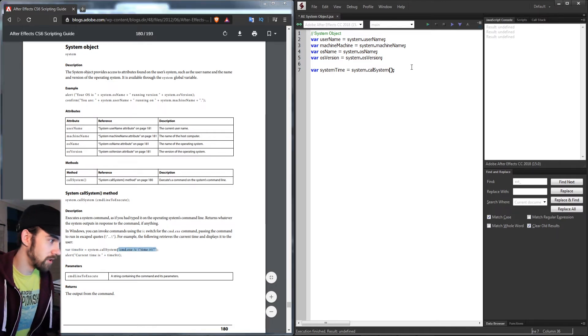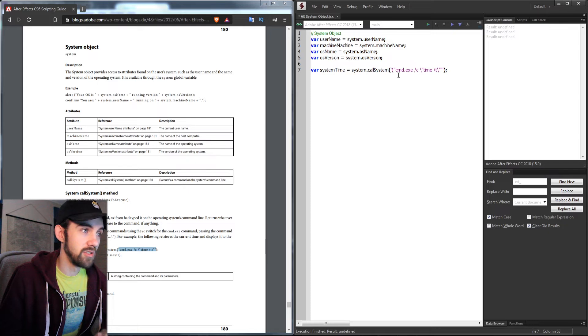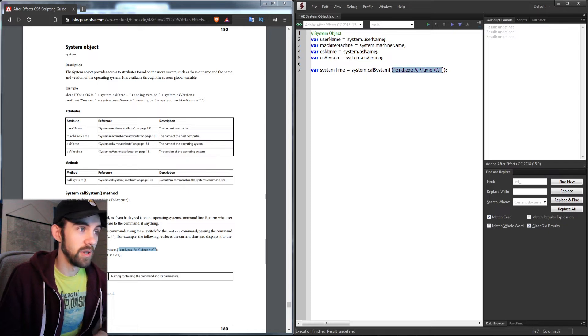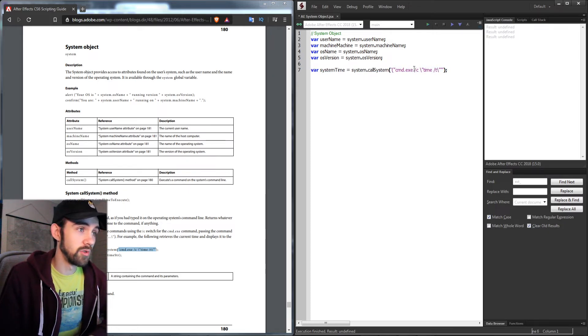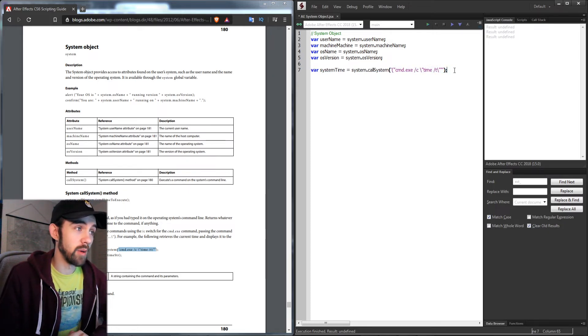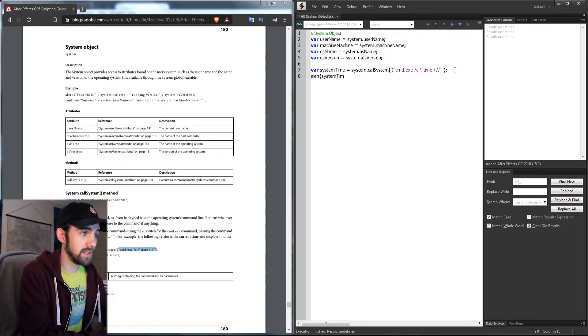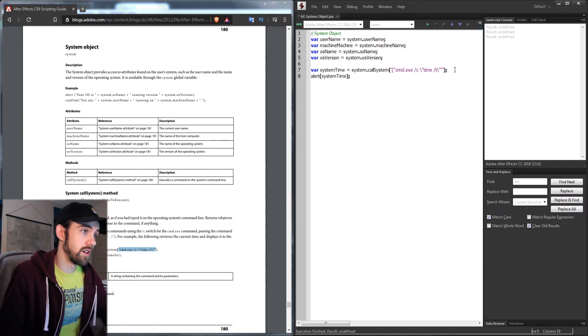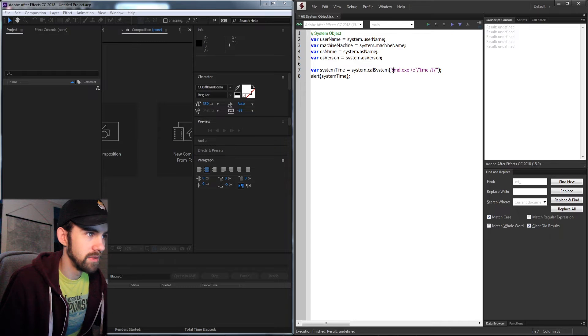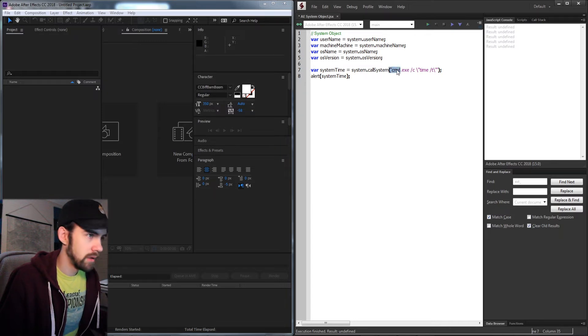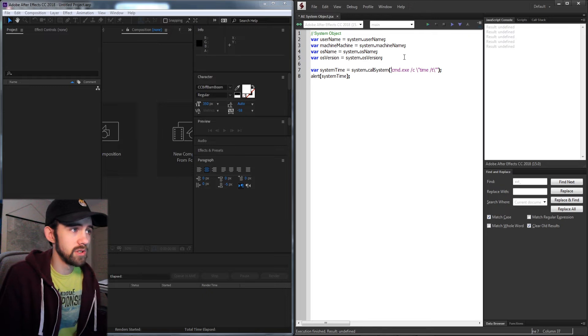What this is actually doing is going into cmd.exe, and it's going to grab the current time of the system. Then I alert the systemTime. I had to modify some of the parentheses and make sure it was all surrounded in single quotes here.